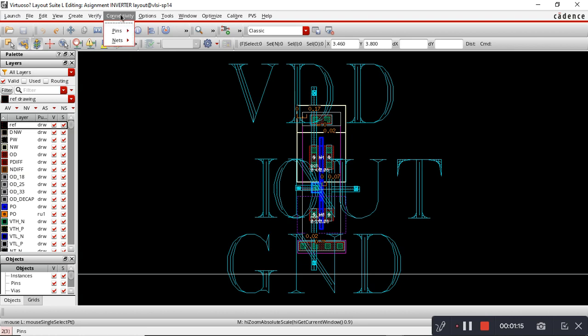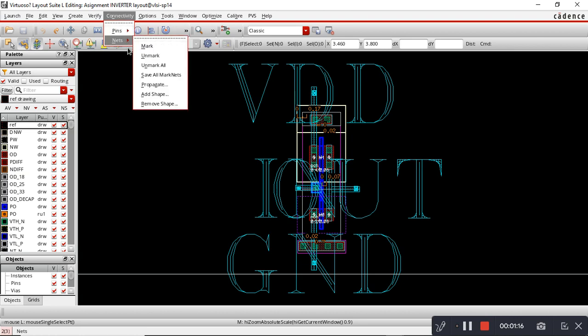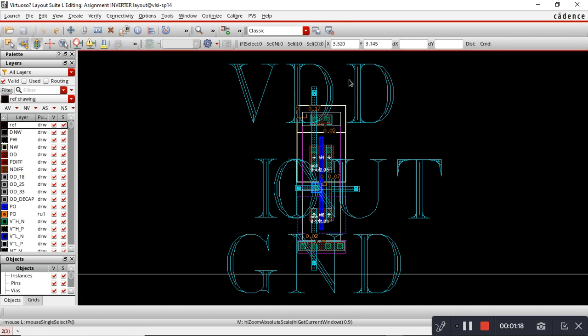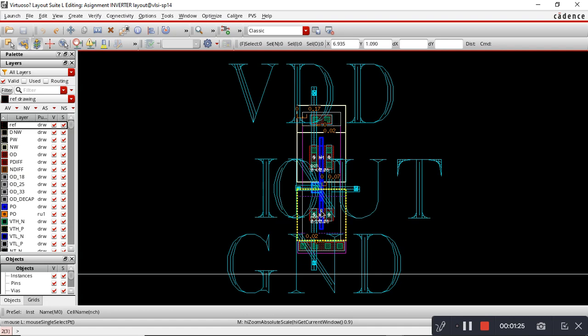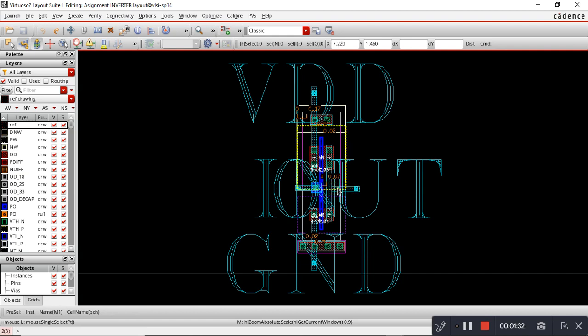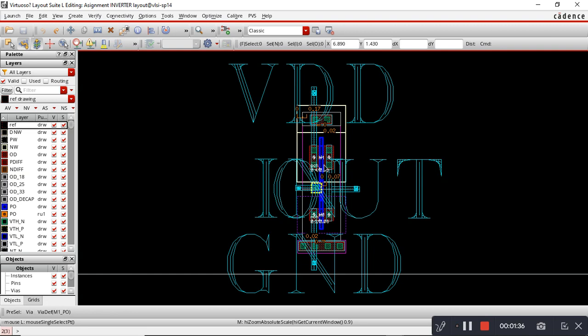Since I have already extracted, that option is not coming. After that, I connected the gate terminals with polysilicon layer, as you can see. Then I connected the drain terminals and took it to the output pin.